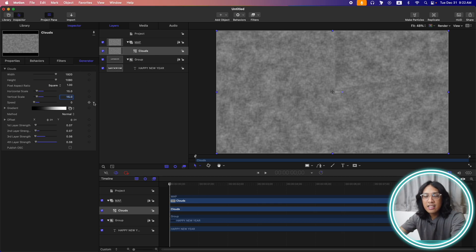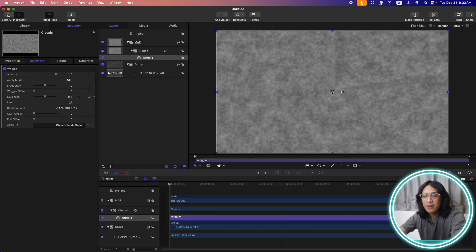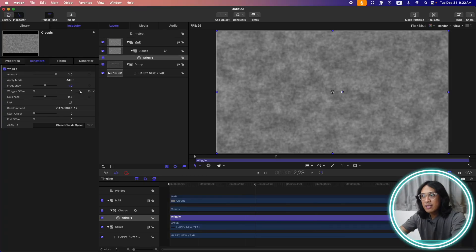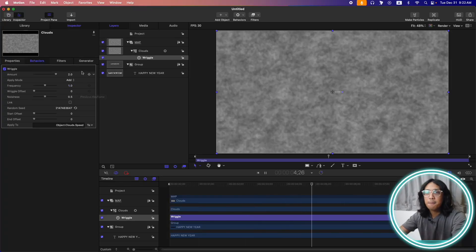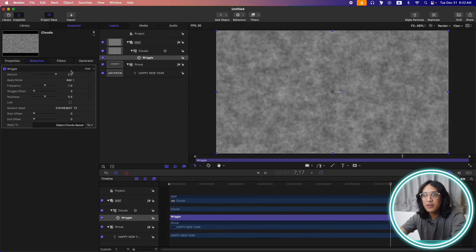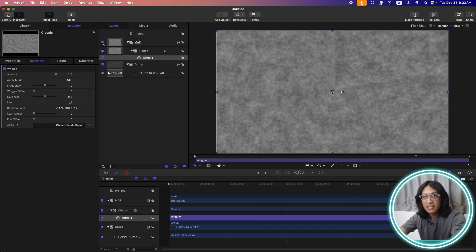Then here on the speed, let's add a wiggle parameter here. So click this arrow, add parameter behavior, and wiggle. Then if we press play, it will look like this. So leave this for now. Let's change the settings in a bit.